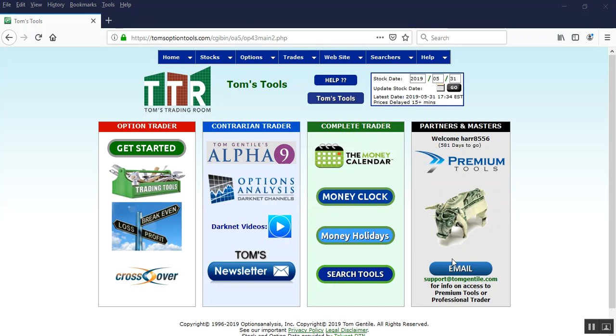Hi everyone, this is Jay Harris coming to you as lead support from Tom's Trading Room. I have a video here for you on how to sync up the Darknet phone app with Tom's tools.